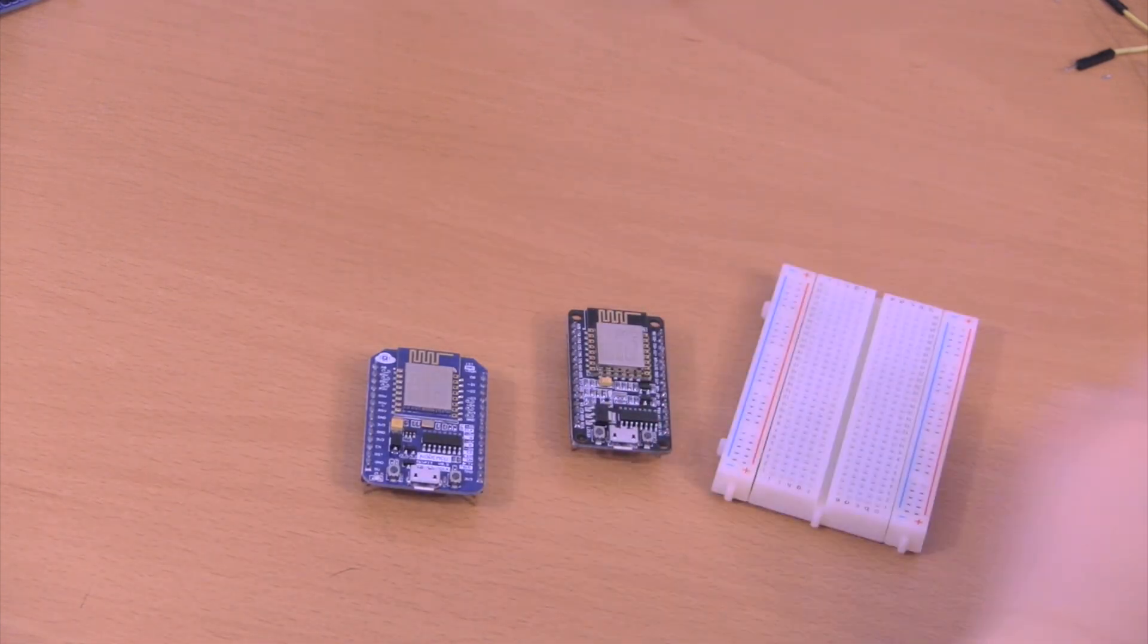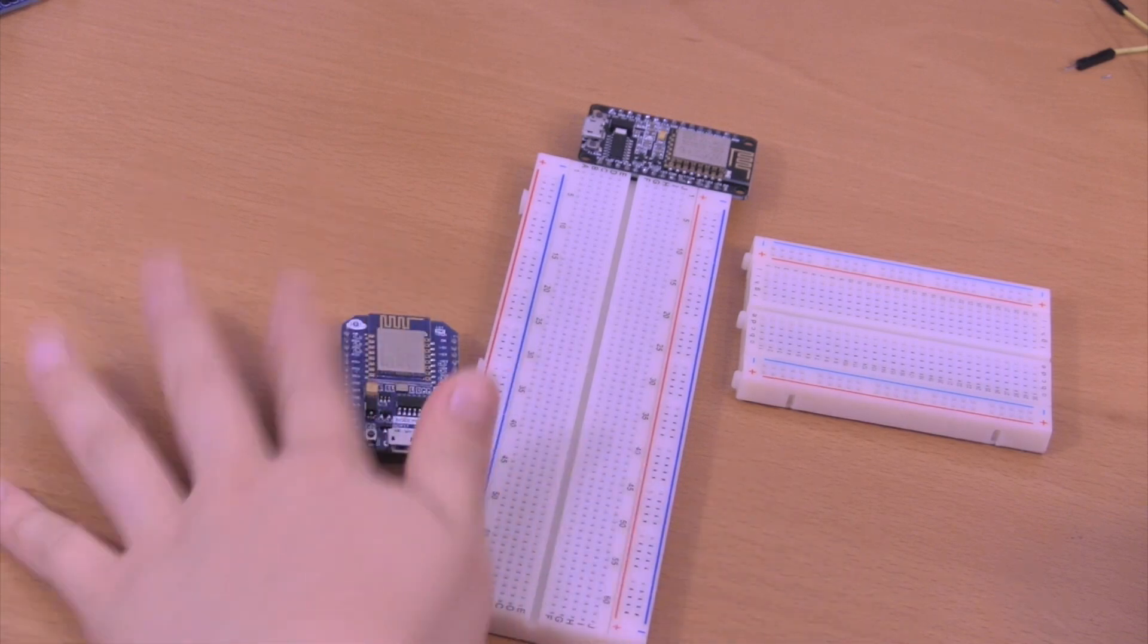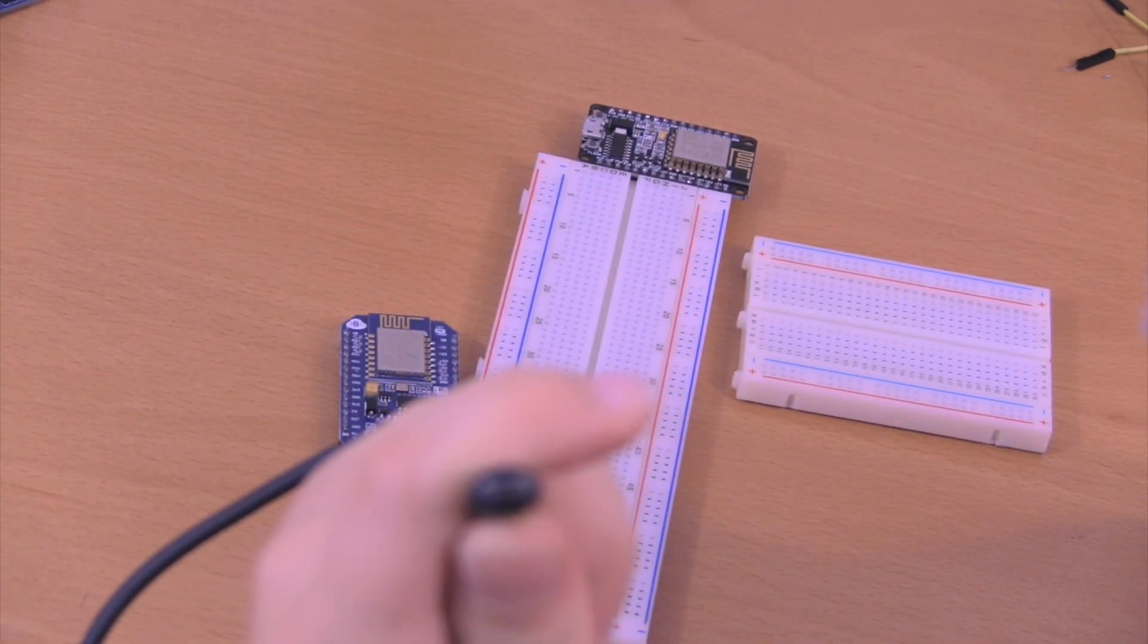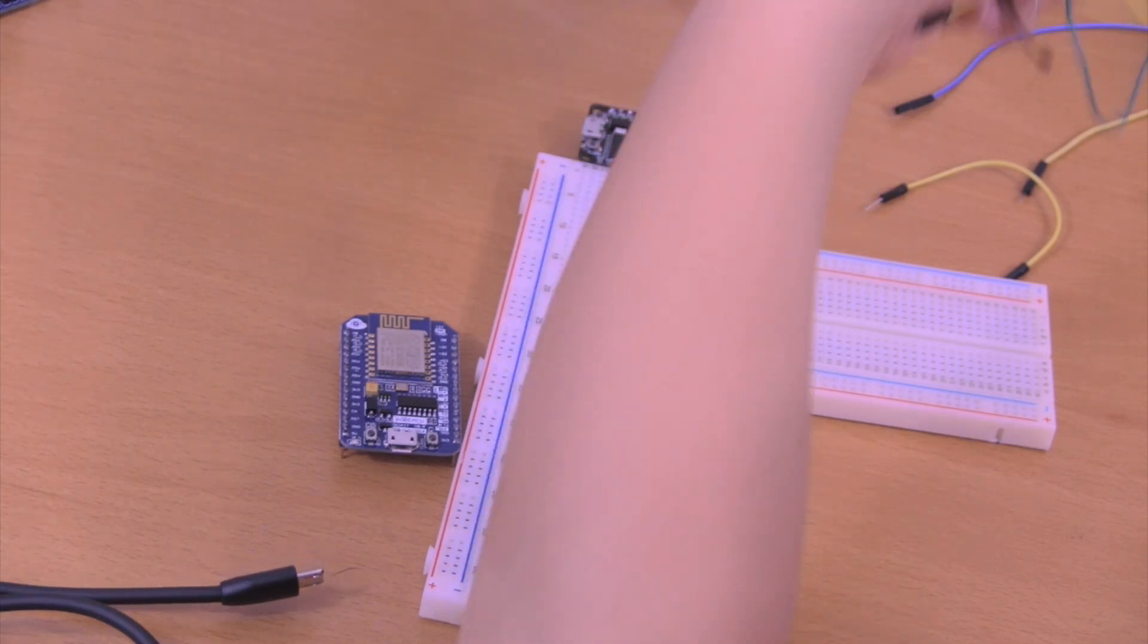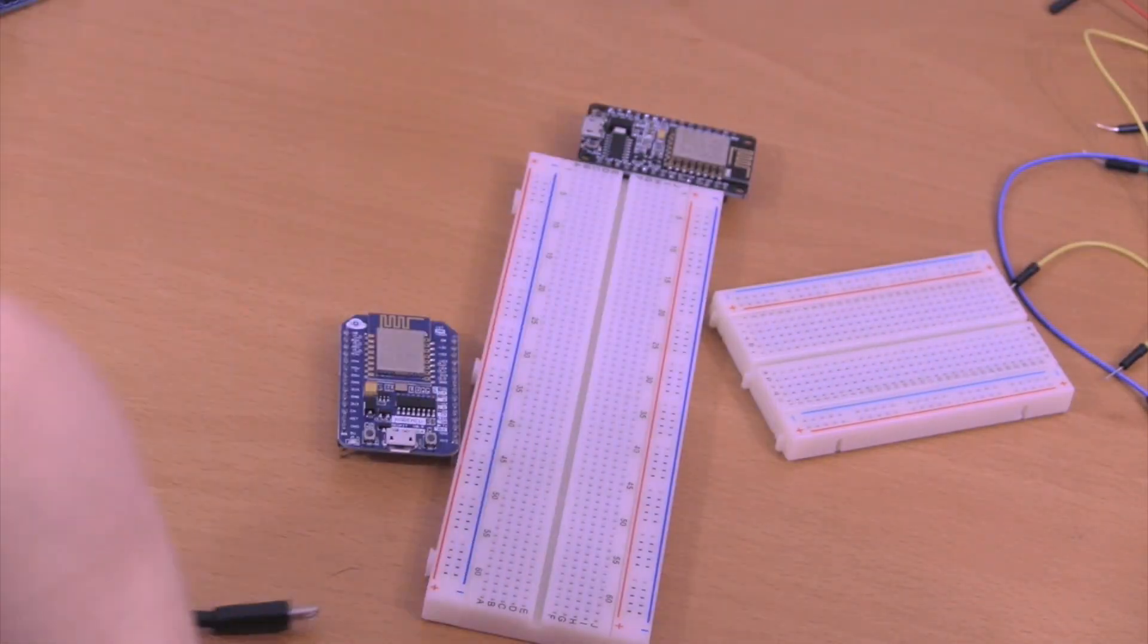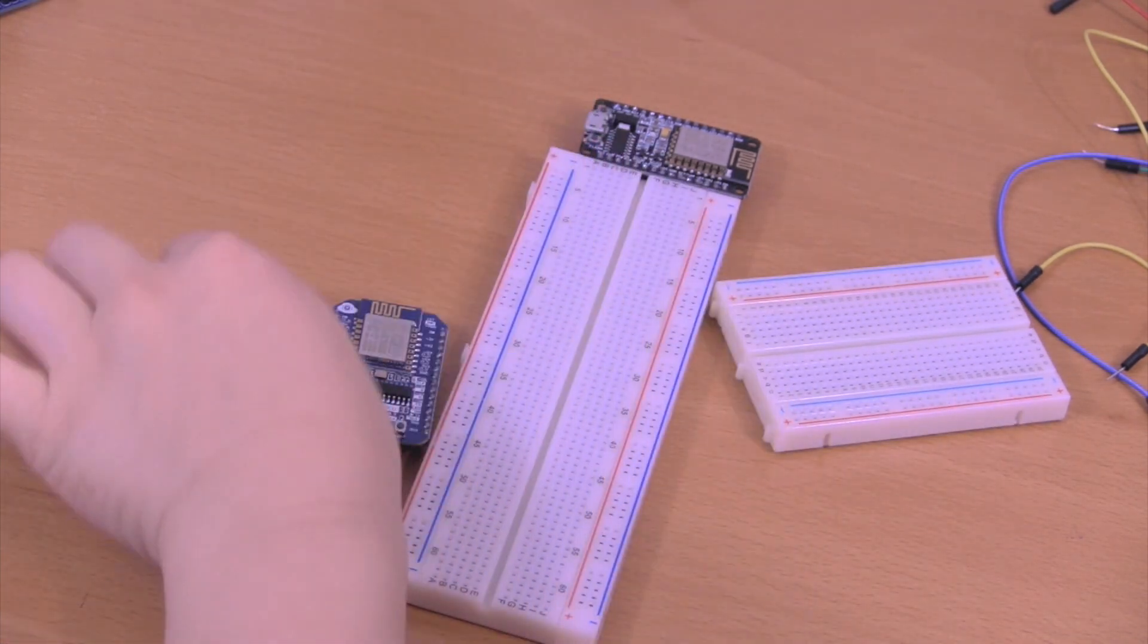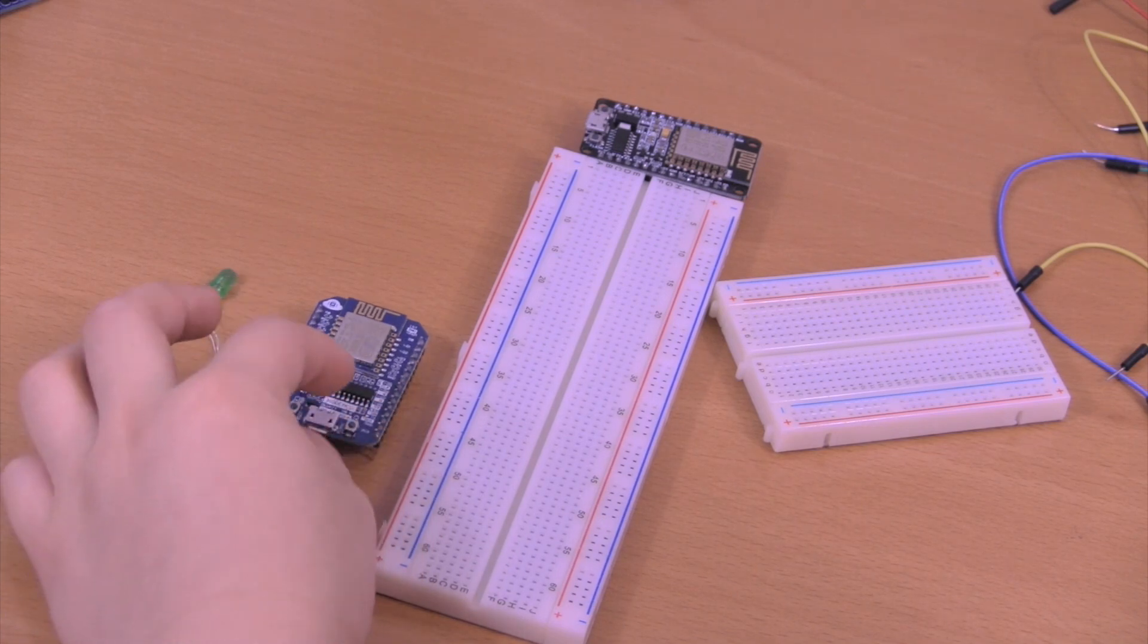For this project you'll be needing a breadboard - small or it can be big like this one. Then you'll need a micro USB cable with the thinner type of micro USB, and you'll be needing some wires. We'll only be needing two. Then you'll be needing an LED which I have right here - the color can be any type.